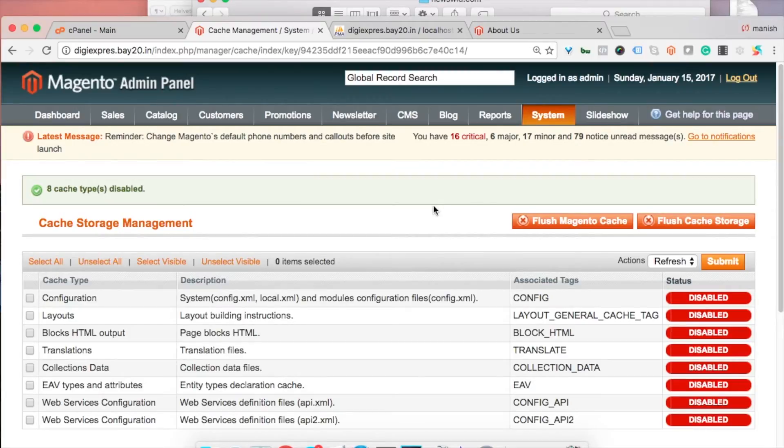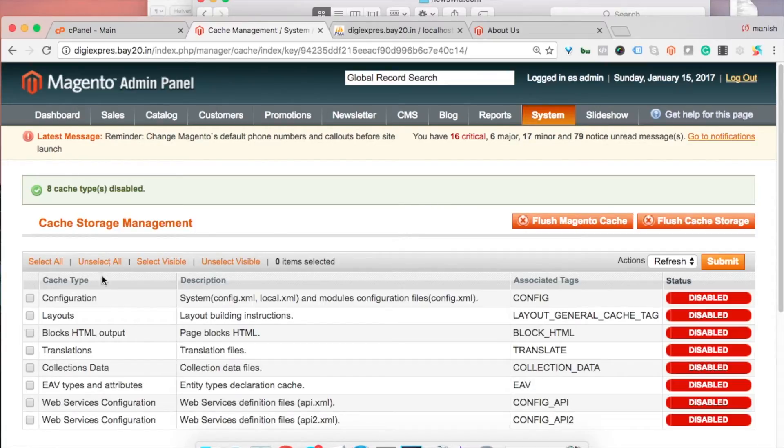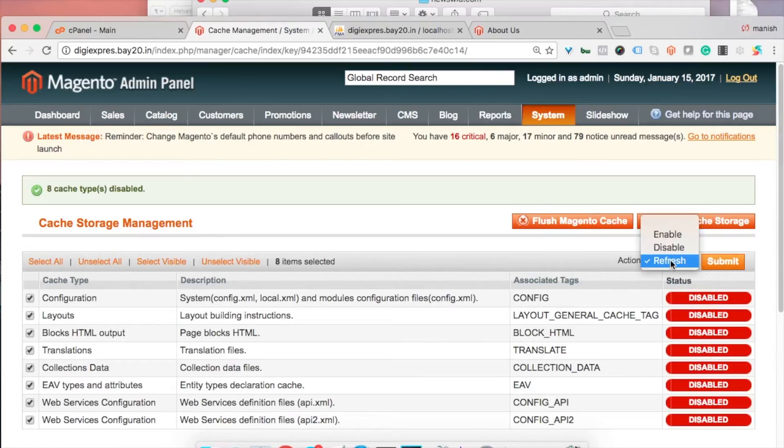So sometimes they leave it as is, so you need to cross check whether it's enabled or not. You can select all and enable it. That's default Magento cache management.